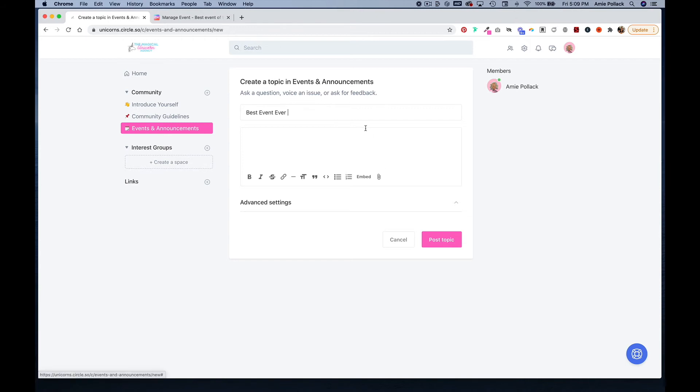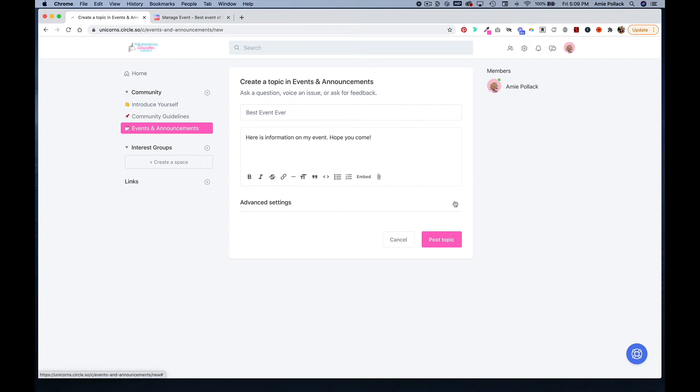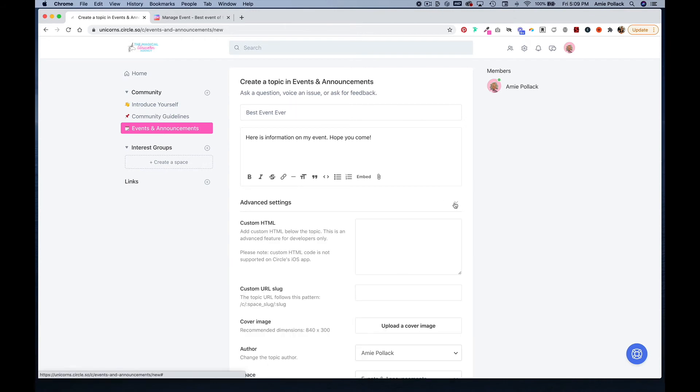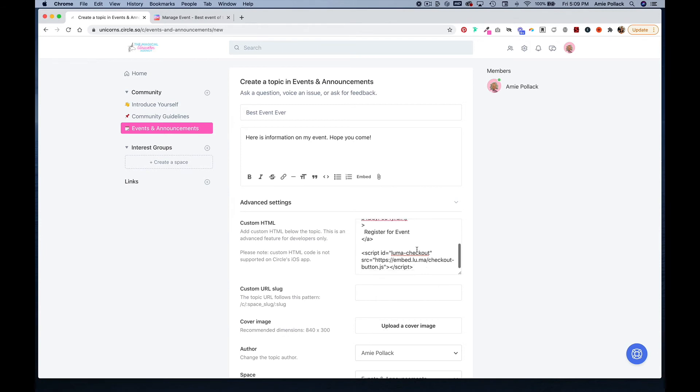You can put your information here and then do a space, click on advanced settings, and paste that embed code here.